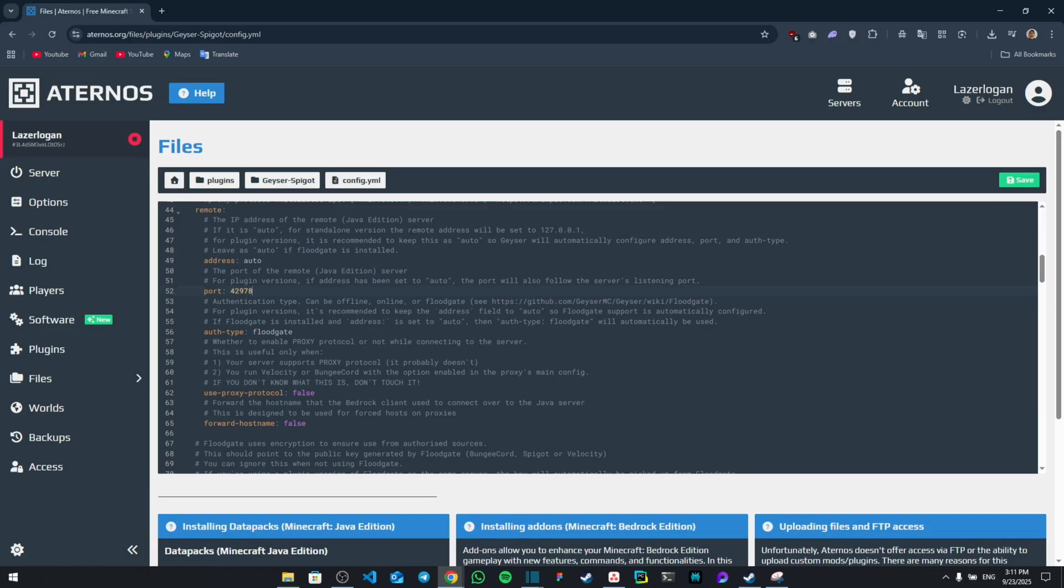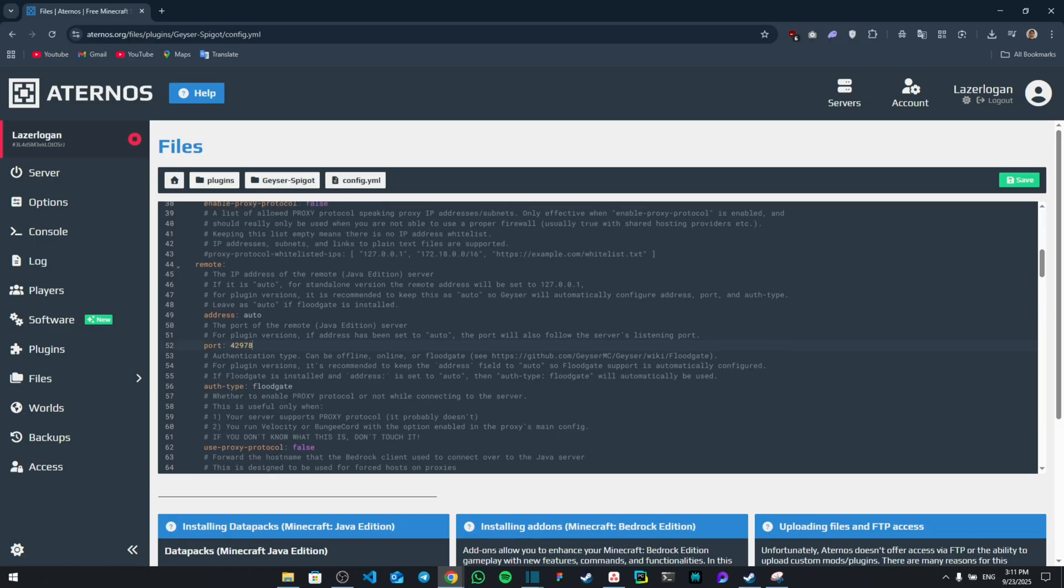And that's pretty much it. Once you click on save, you have created your own Java Bedrock crossplay Aternos server. Thank you guys for watching, see you next time, bye.